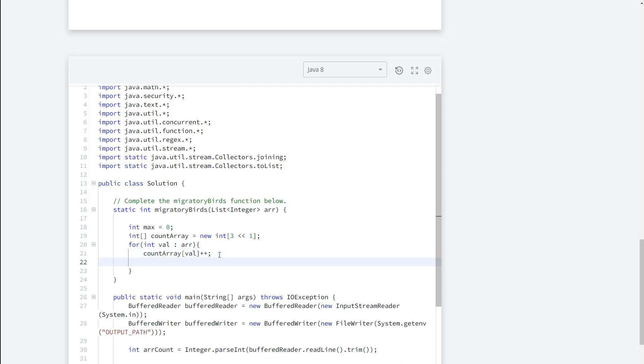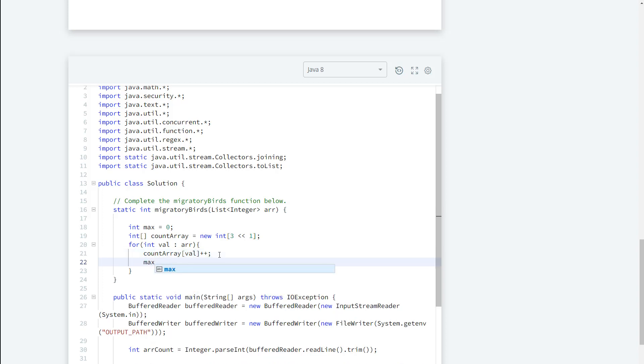The next thing I want to do is we want to go ahead and keep the max of that. Why are we keeping the max of that? Because based on the max we know what value to return, so we need to keep track of that.